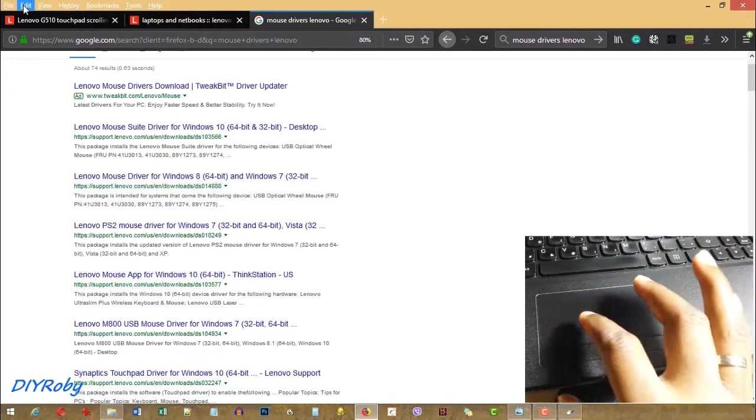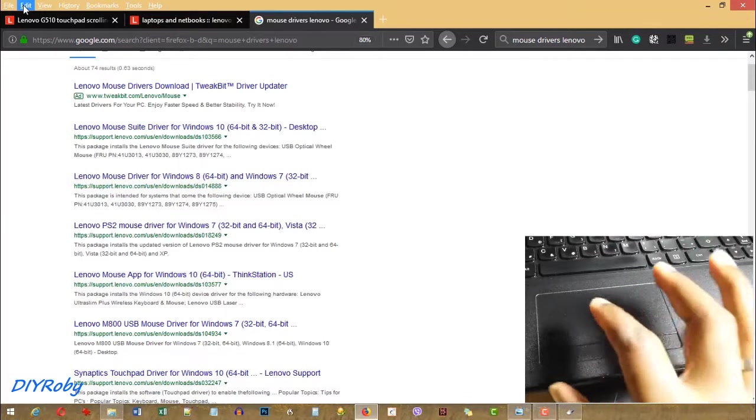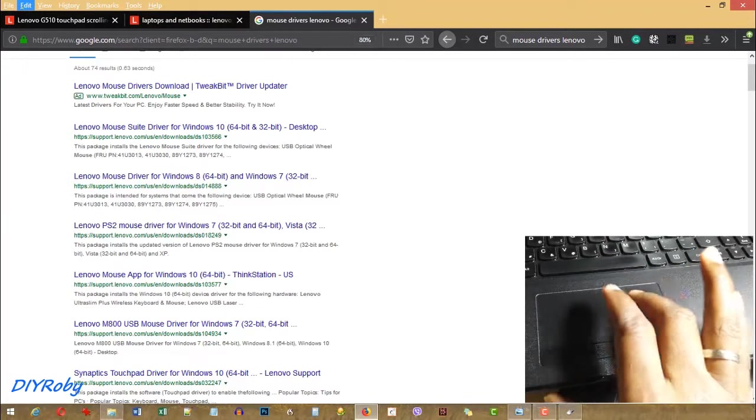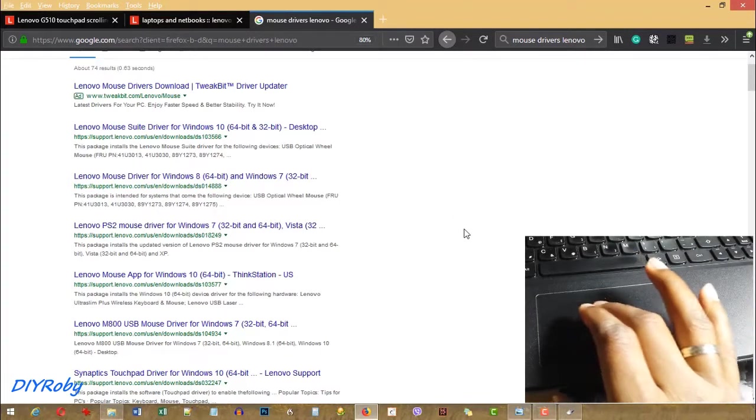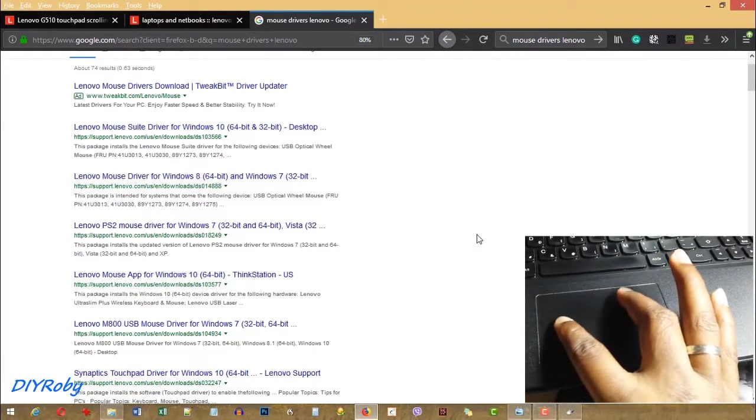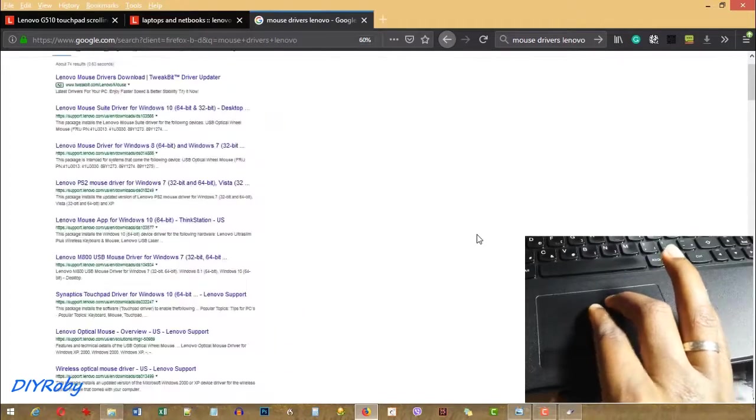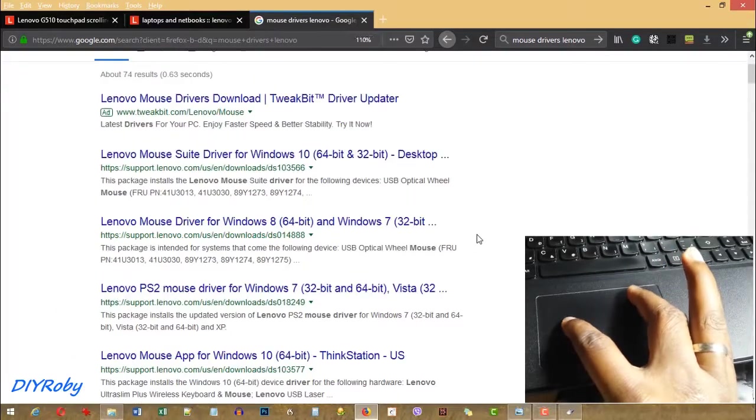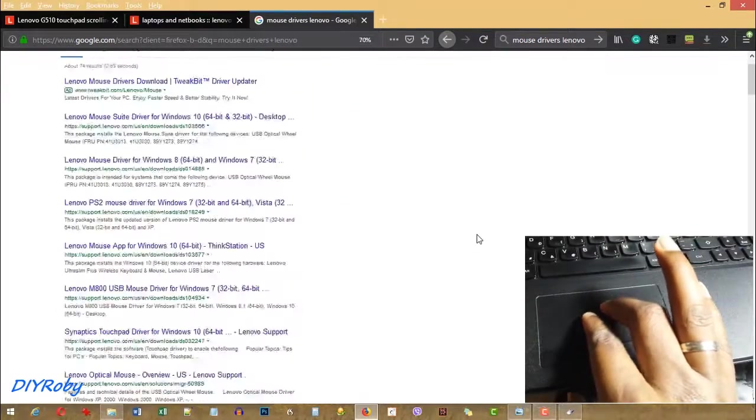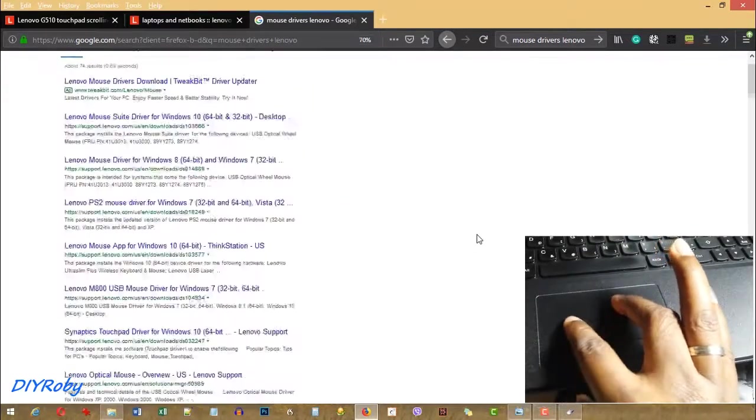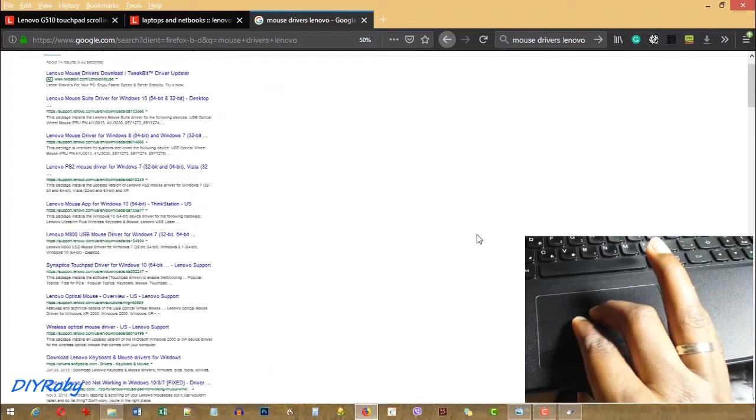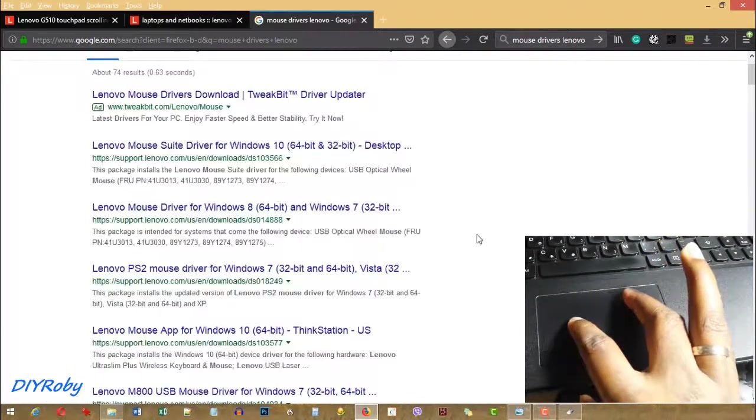But now, using the Synaptics driver, I can simply use two fingers to zoom in and out. And this makes things much, much easier.